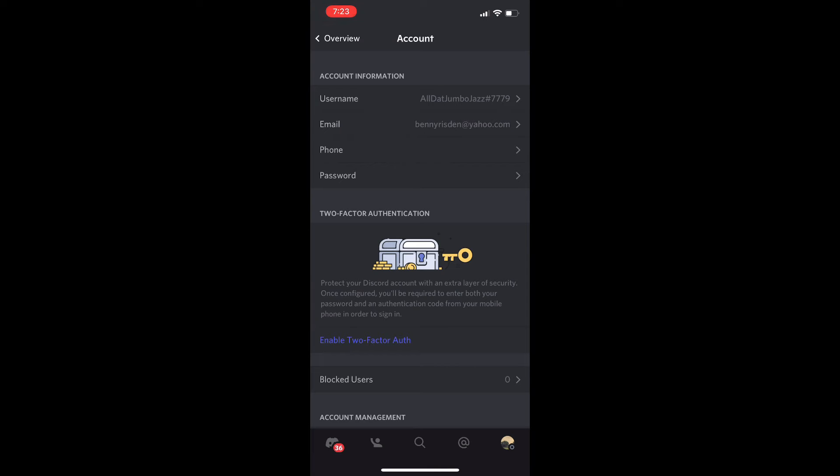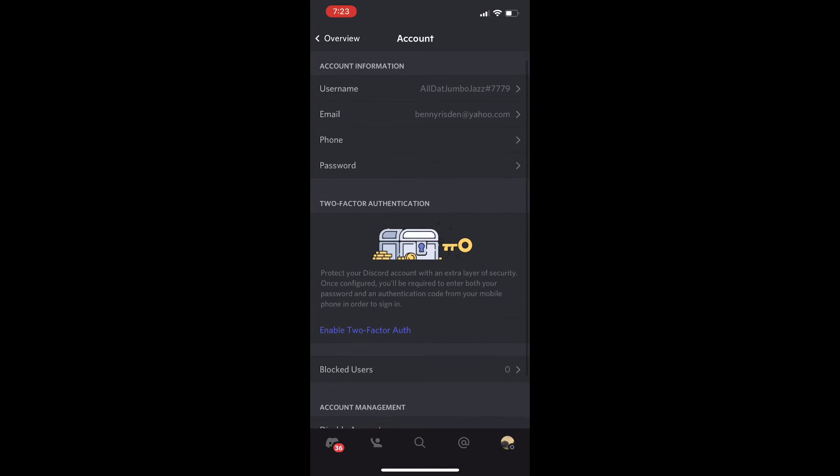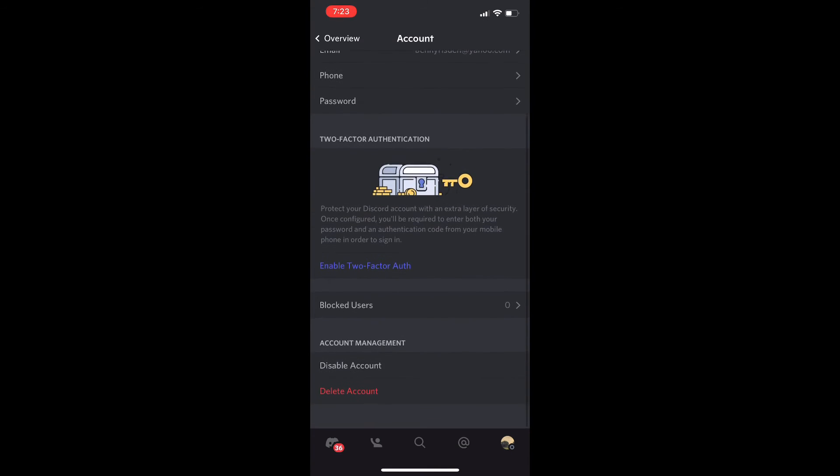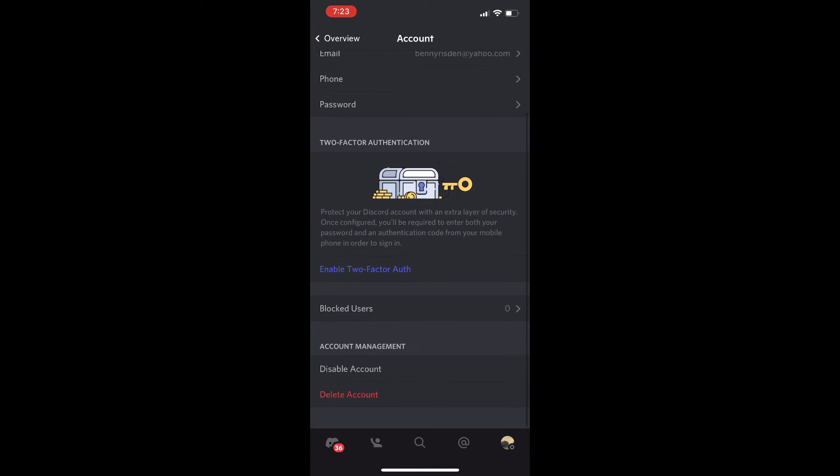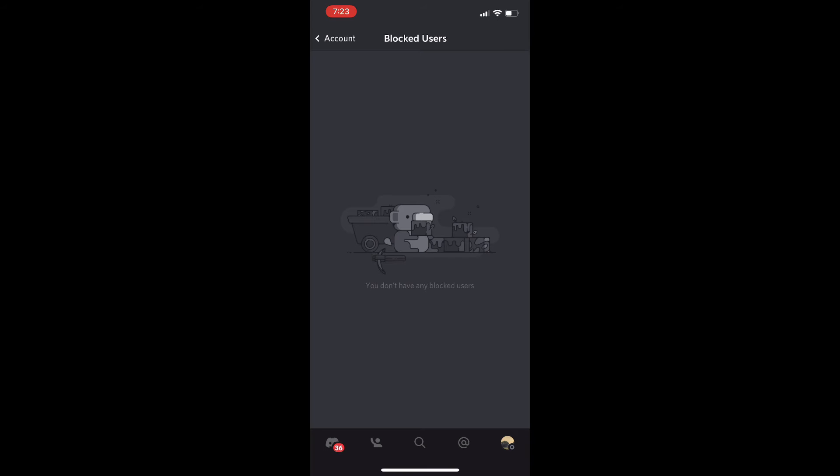Then once you're on Account, you're just going to scroll down a little bit and you'll be able to see Blocked Users. For me, I have zero blocked users because I obviously haven't blocked anybody. But once you block someone, their name is going to show up here and you can quickly unblock them from this screen if you choose to do so.